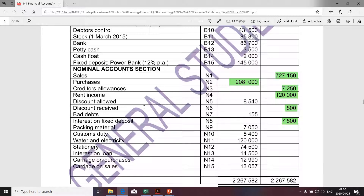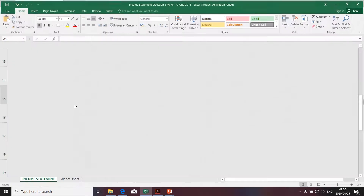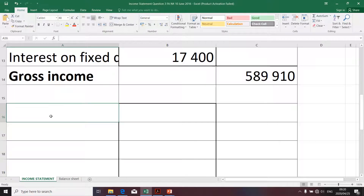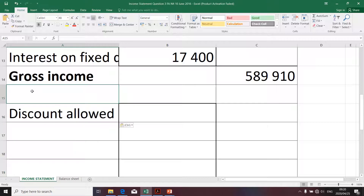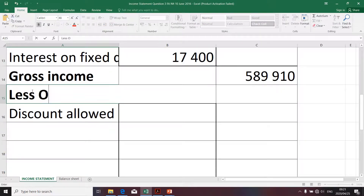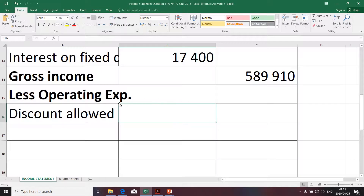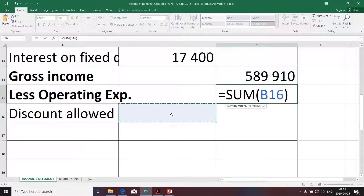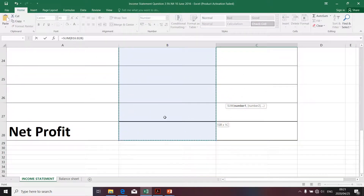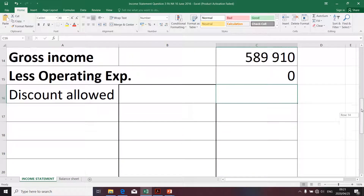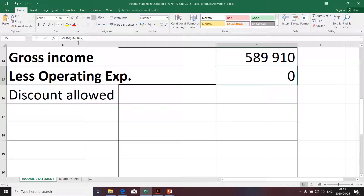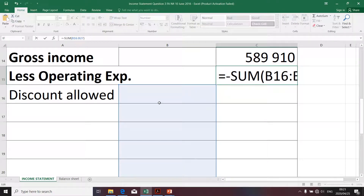The first expense I'd like to tackle is the discount allowed. I'm going to copy the description and take it to my Excel spreadsheet to illustrate the completion of the income statement. I'm dealing with expenses, so it's less operating expenses. Operating expenses will be determined by taking the sum of all those items. It has to be deducted from gross profit to arrive at net profit, and I'm going to insert a minus sign so I don't have to do a minus sign for each and every item.